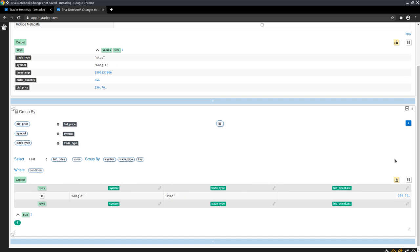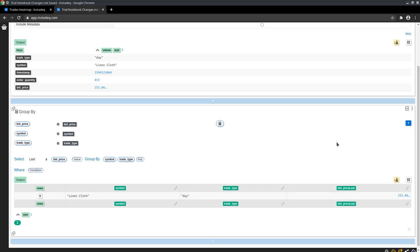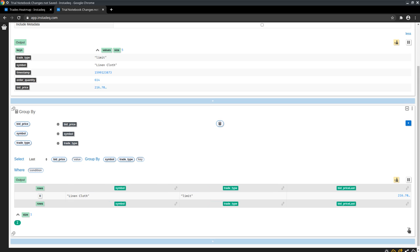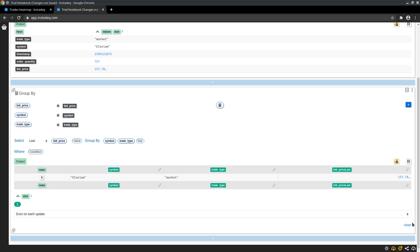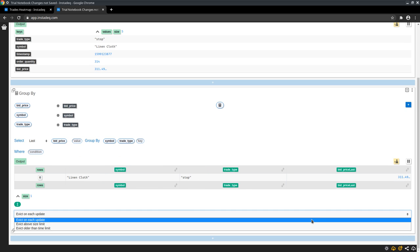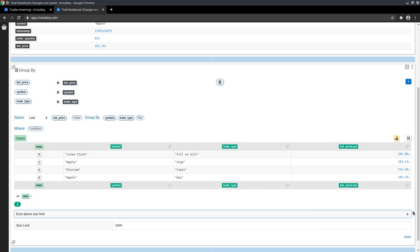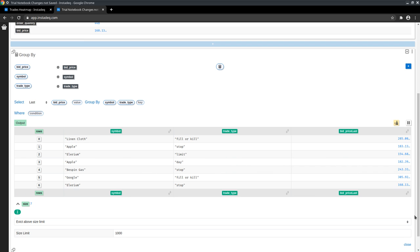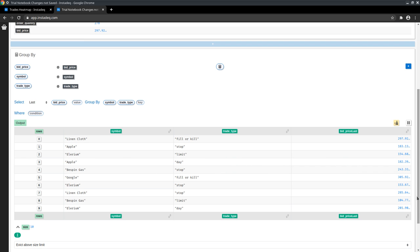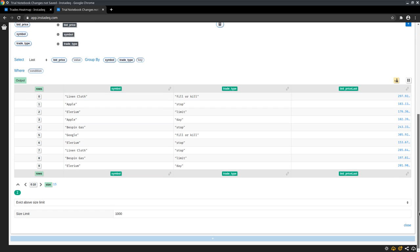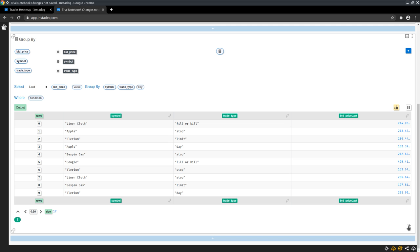This works for CSVs and Excel spreadsheets because each update is the whole data. But for streams we want to go to the bottom right to settings and select evict above size limit, which will keep the internal state for the last, in this case, a thousand items, which is enough for our case.